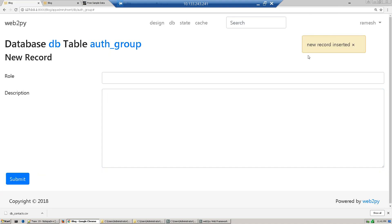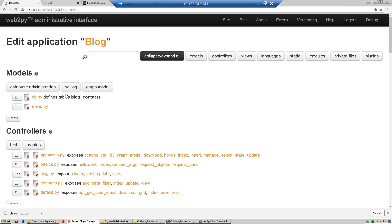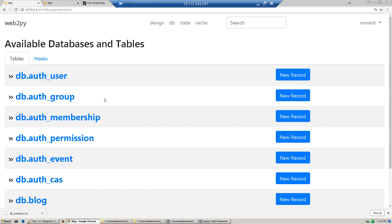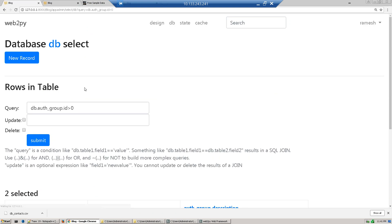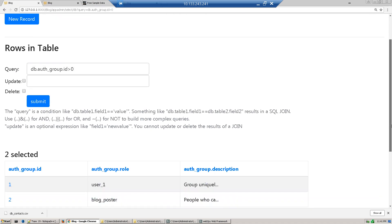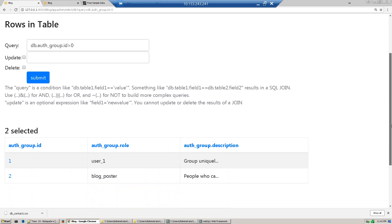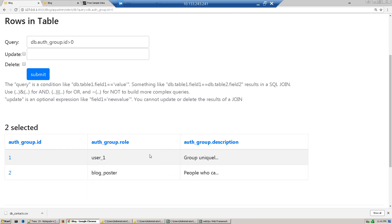New record is created. Now go design and just go database administration, click this table. You see there's a new group created. Users is already a product, any new user you are creating will assign to user one, and then one new group blog poster.